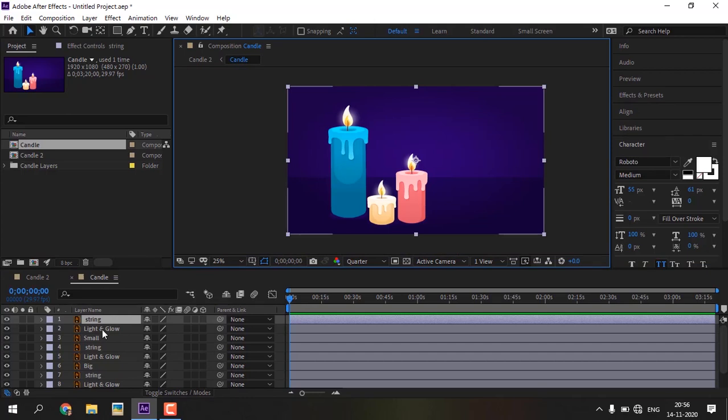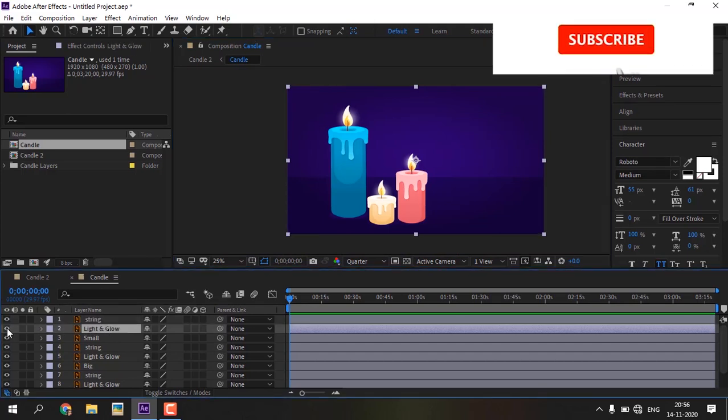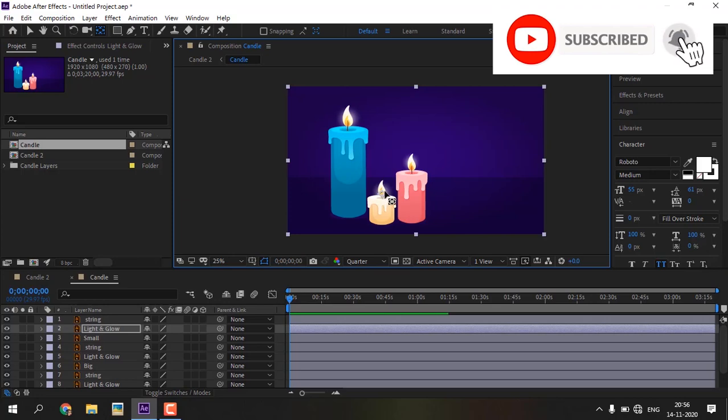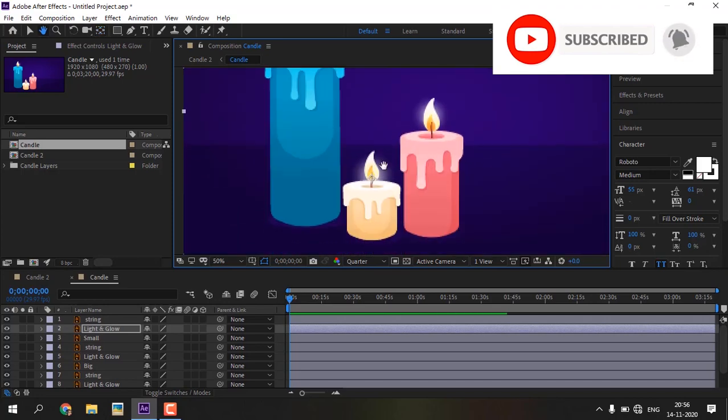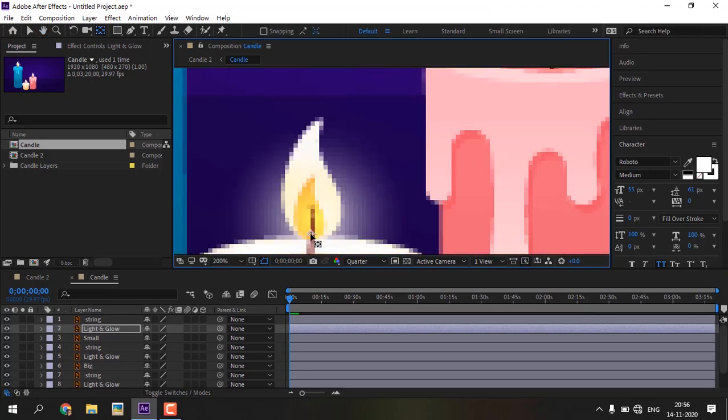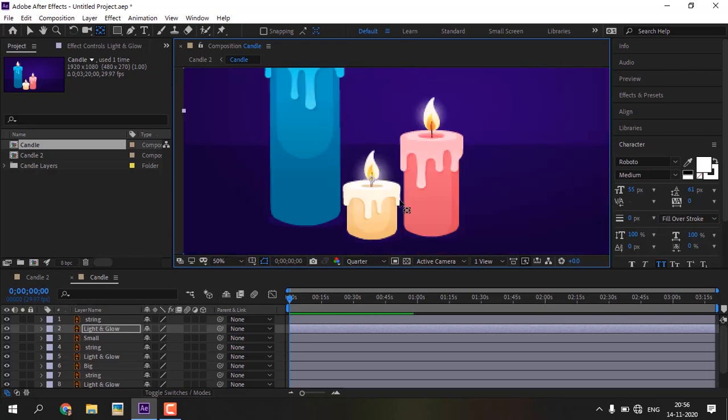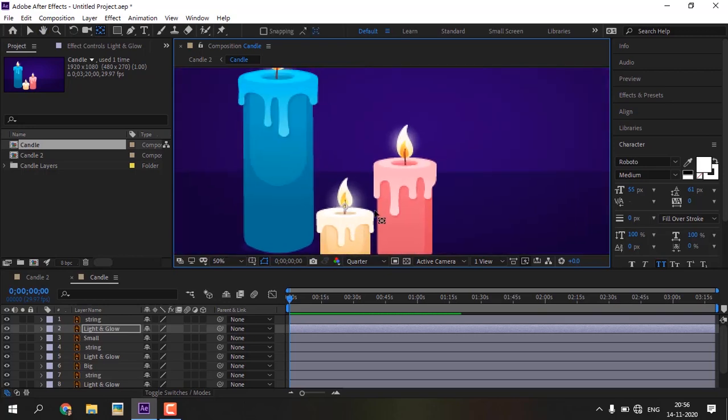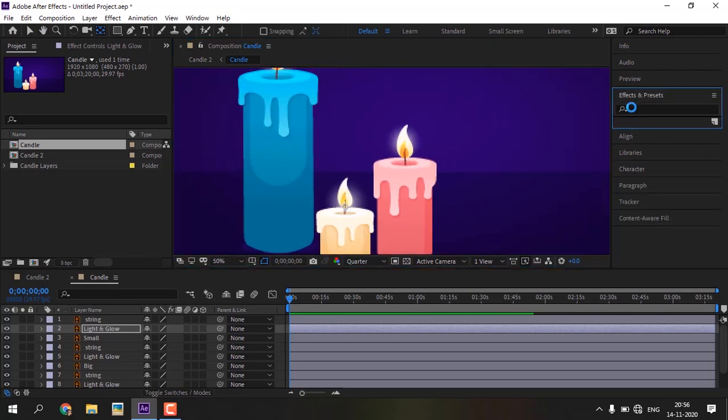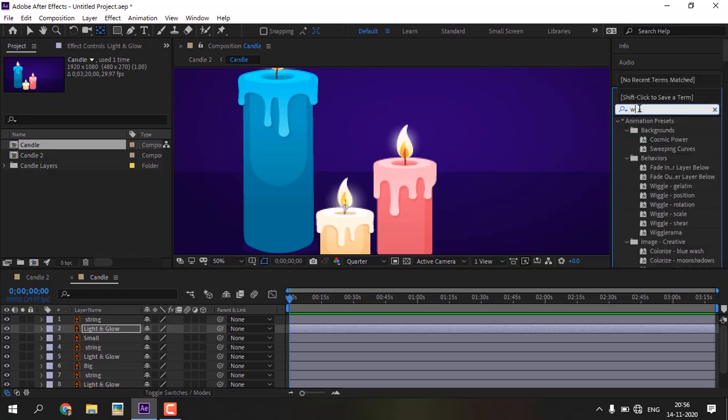Select the light layer. Now we can arrange the light layer anchor point to the bottom of the light. Go to effects and preset panel. Search wiggle gelatin effect.